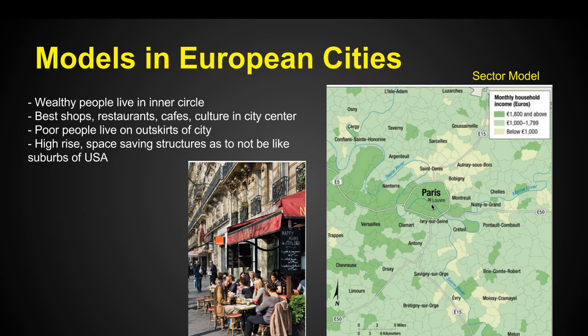In Europe, poor people live on the outskirts of the city. Historically, as cities developed in Europe, rich people lived in the city center where all the shops, restaurants, and cafes were. Poor people who moved to find jobs in Paris, for example, could not afford housing in the city center, so they had to live on the outskirts. Instead of creating suburban sprawl like in the United States, European cities create space-saving structures — more apartments and high-rise buildings so as not to sprawl all the way across the landscape.